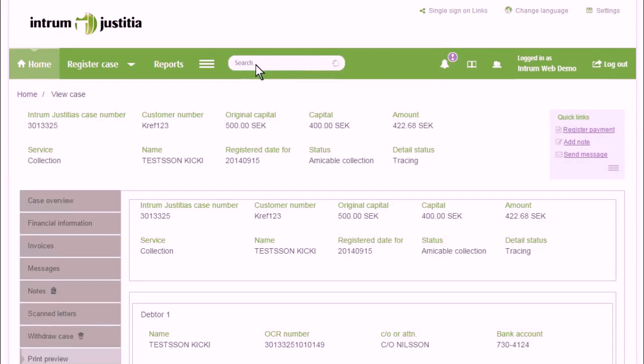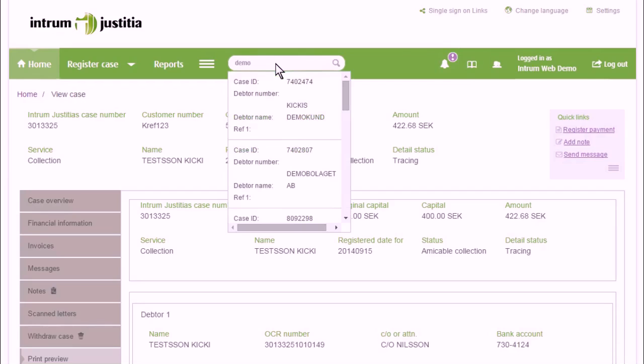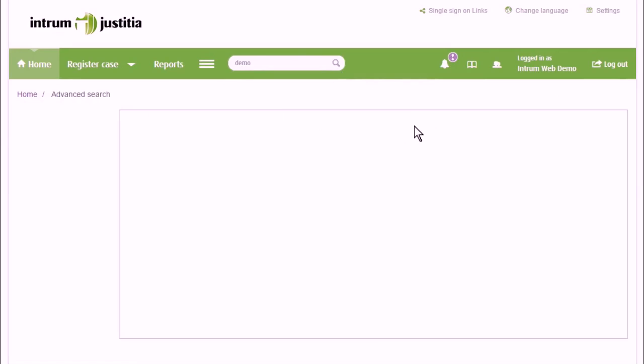If you are searching for a customer reference or a personal or organization number or part of the customer's name, use the magnifier to start the search.